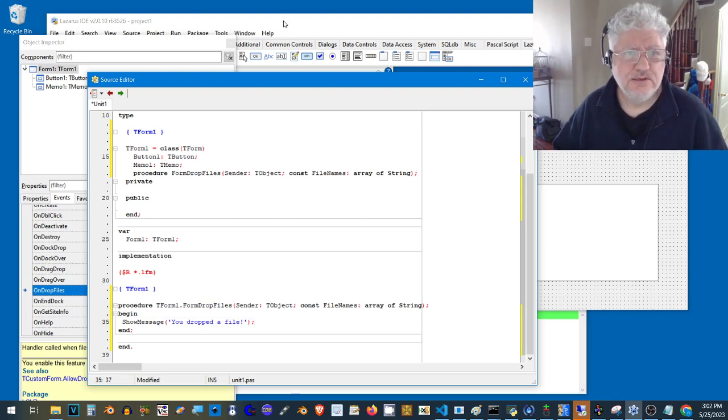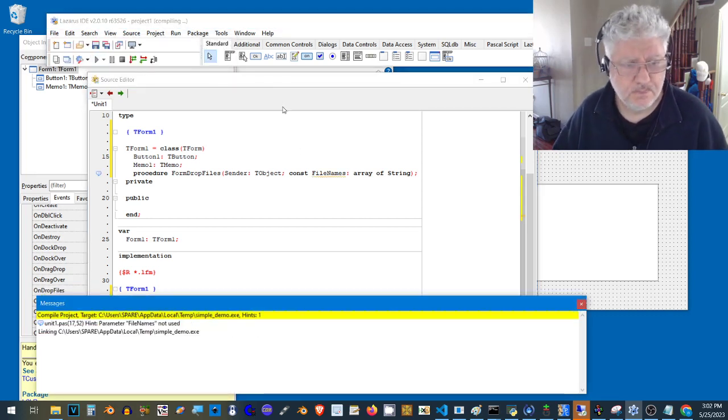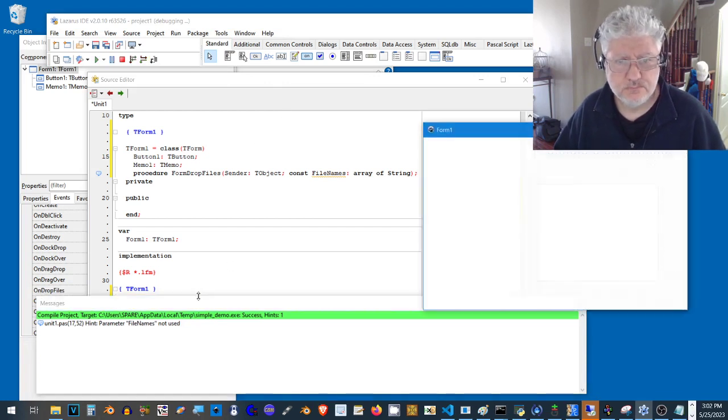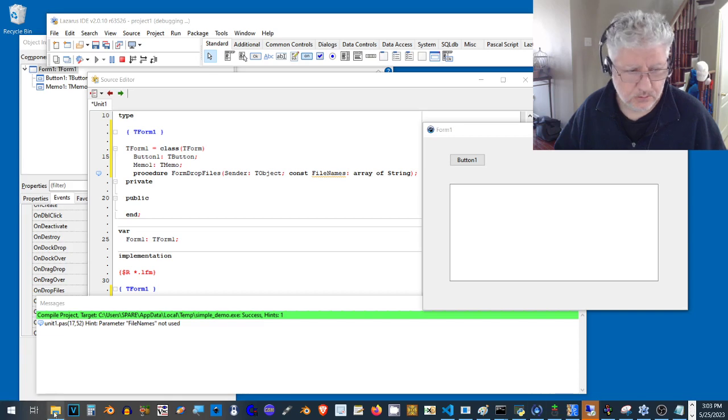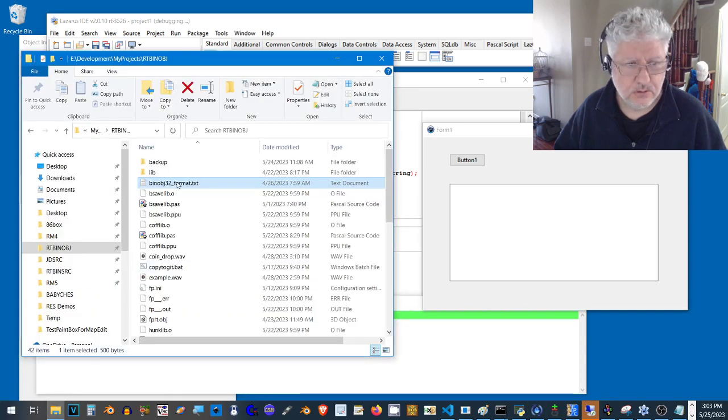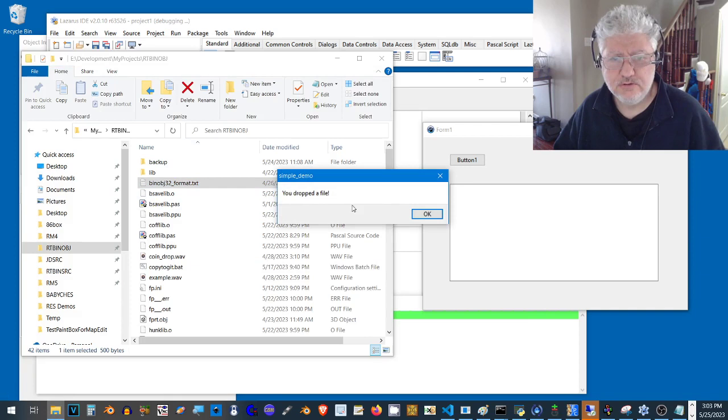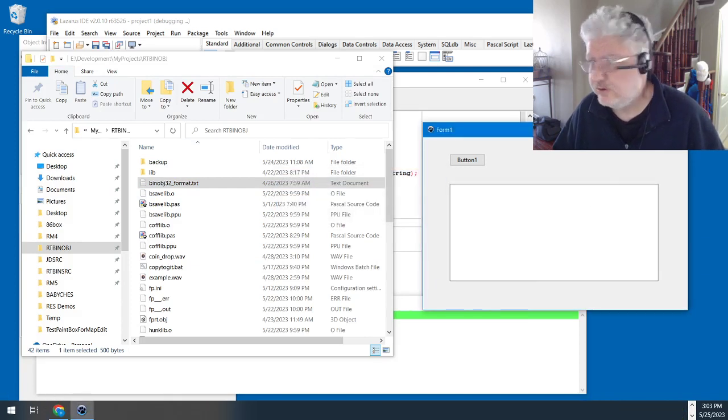Let's test this out. Let's drag this and yeah, you drop the file. So that's working okay.